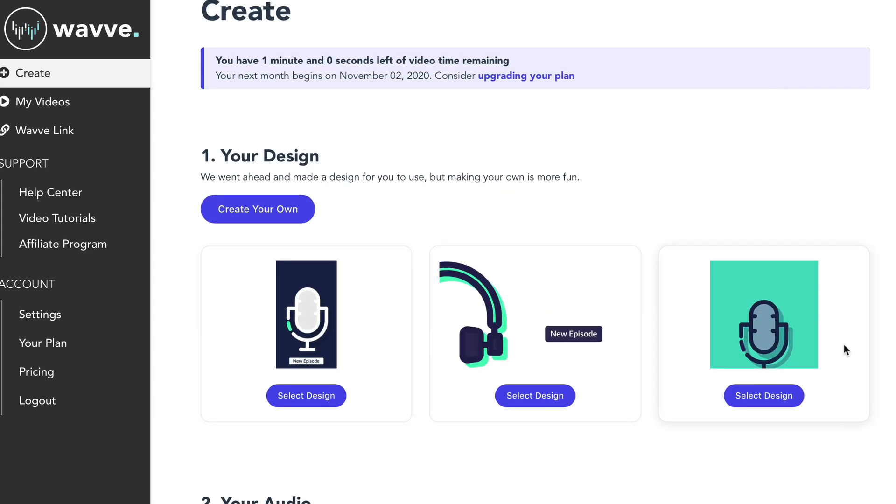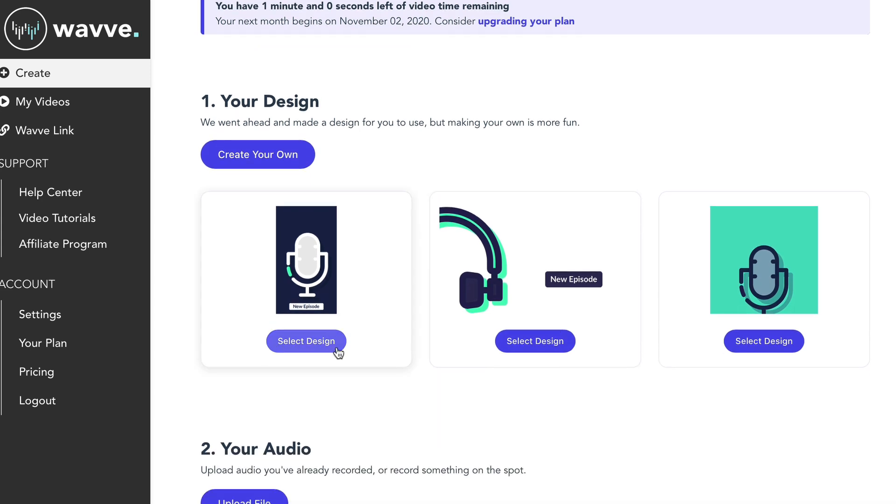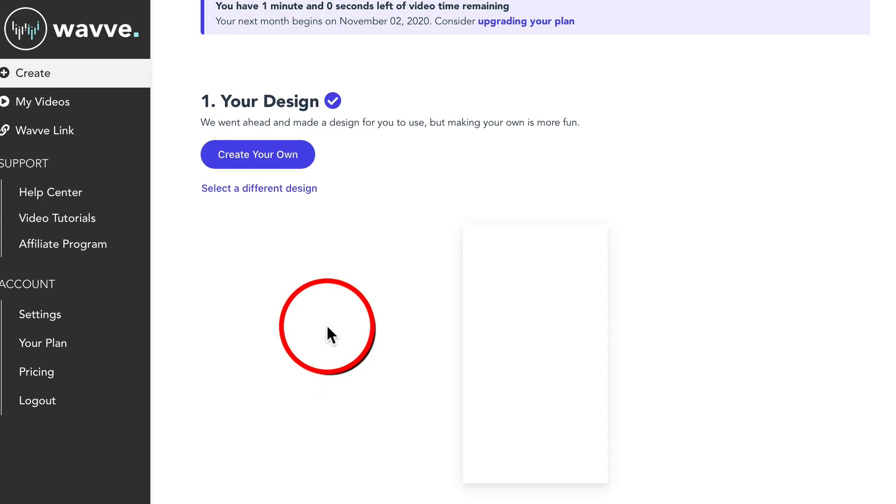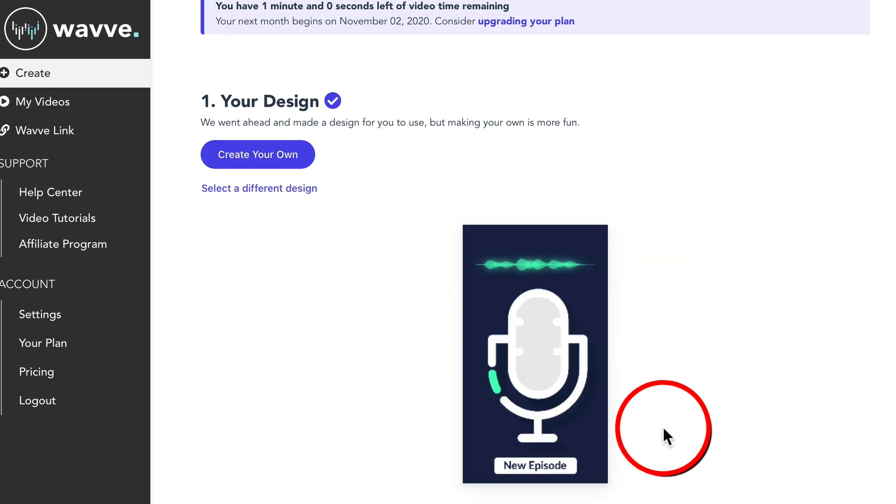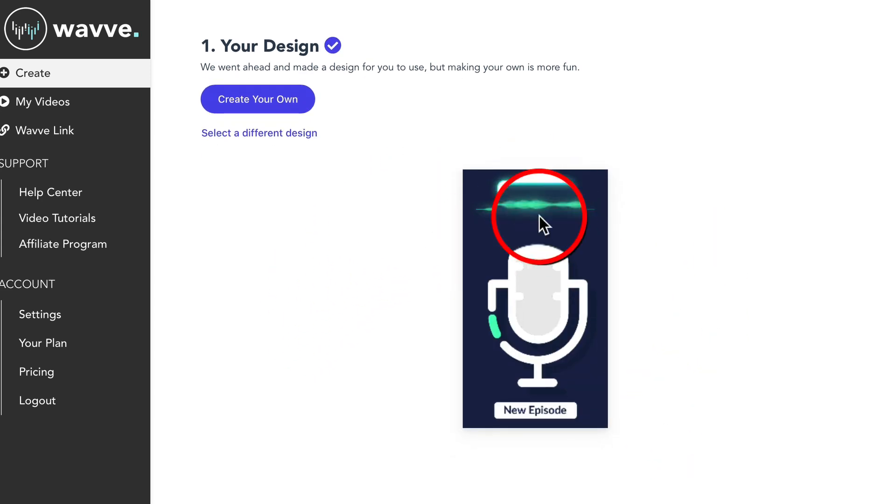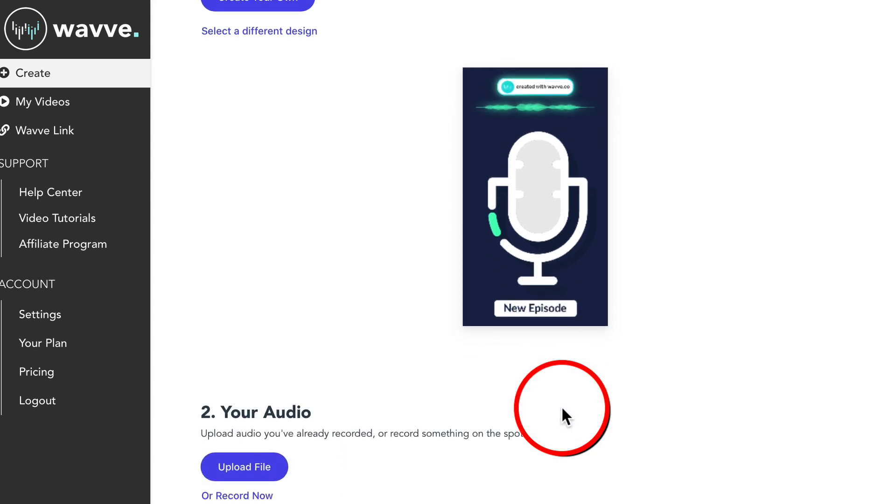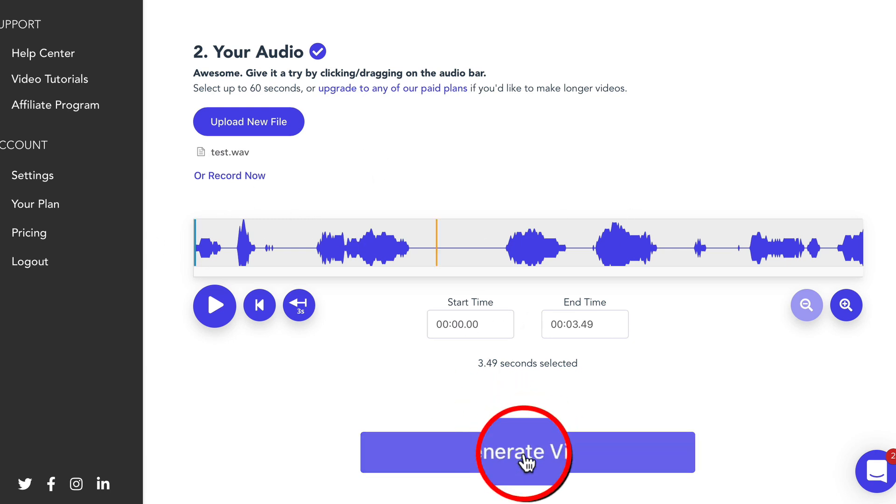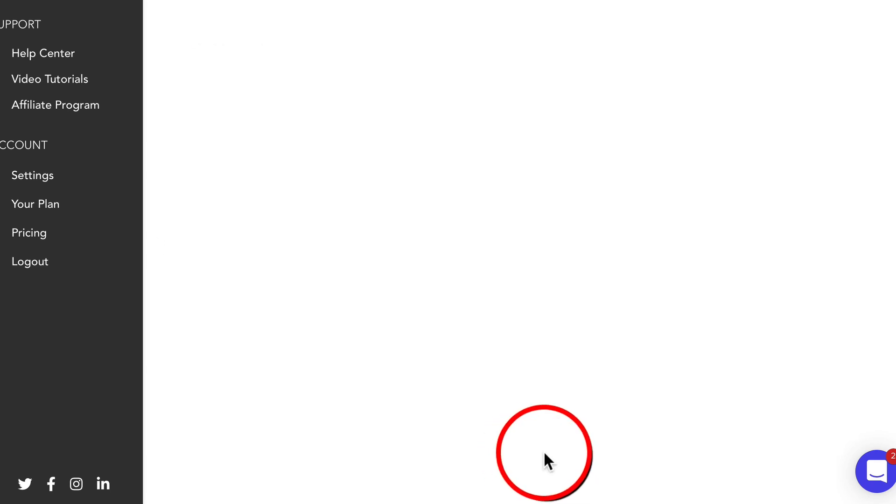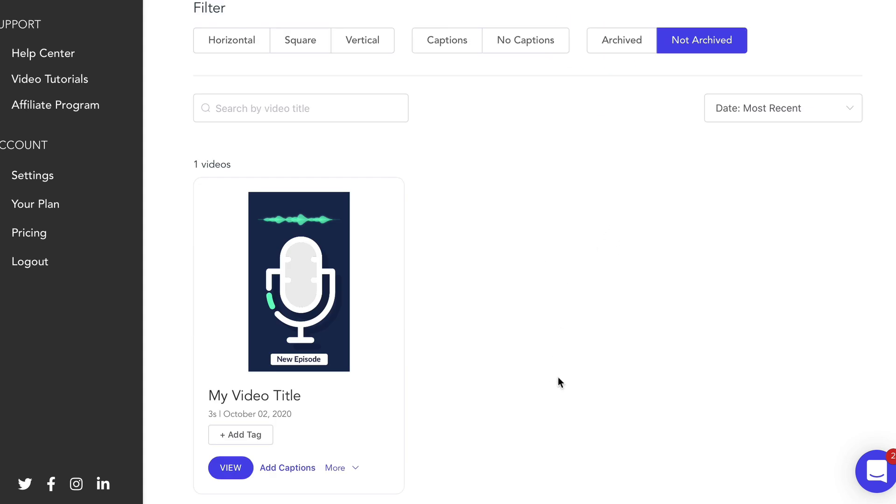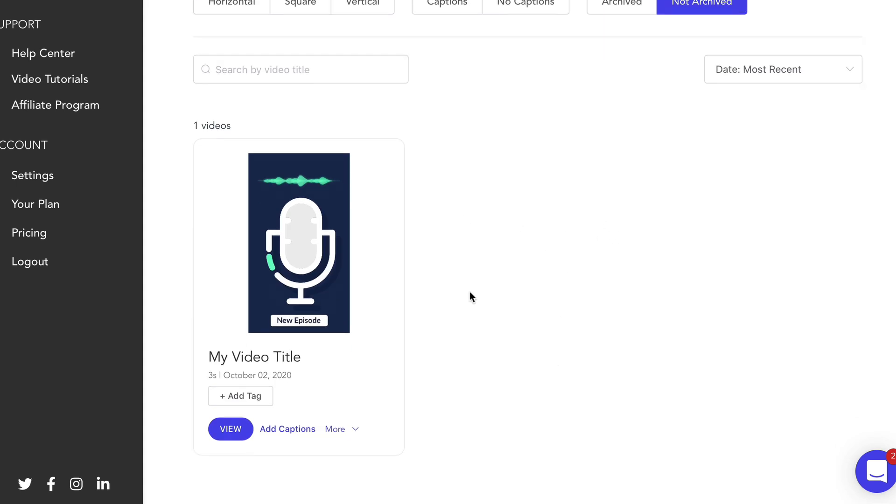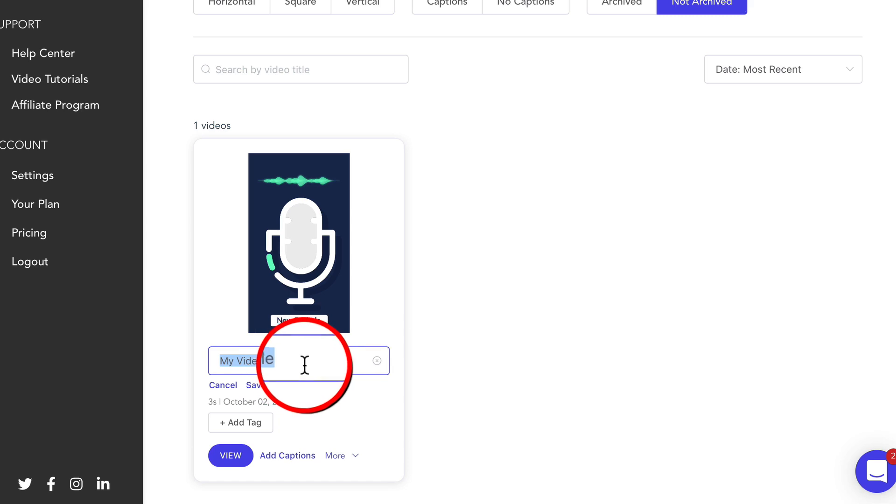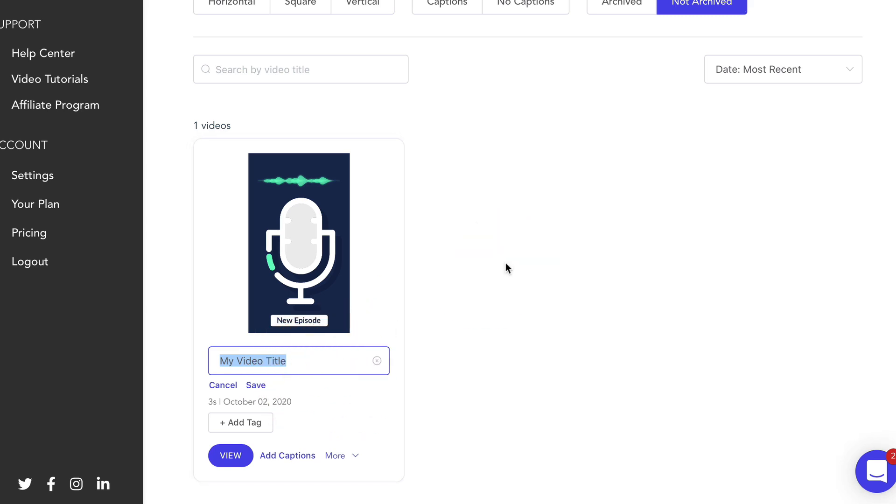So this is how to use wave - it gives you some ready made designs if you want to use one of those or you can create your own. Let's make life easy. Let's just select a design. Let's go with that one. Upload audio file. There we have that test file that we did previously. Looks like it's working. And now we can click generate video. Looks pretty good to me.